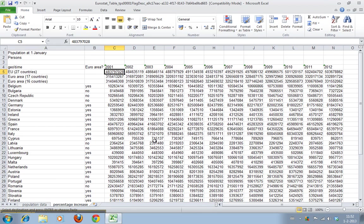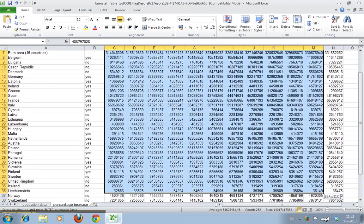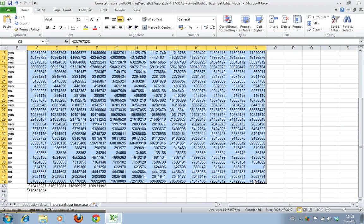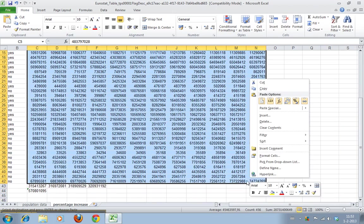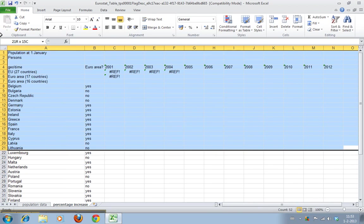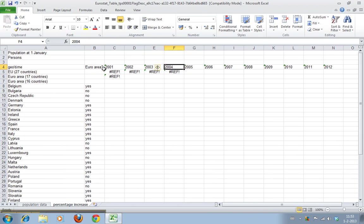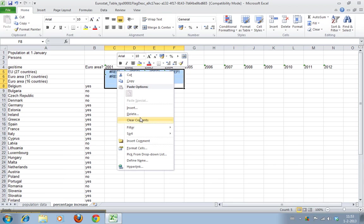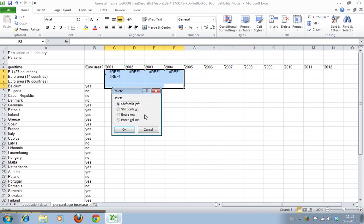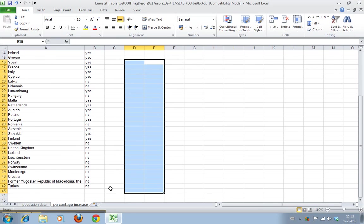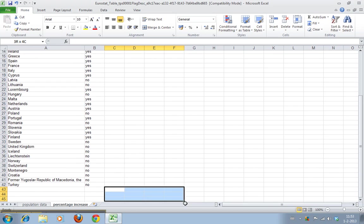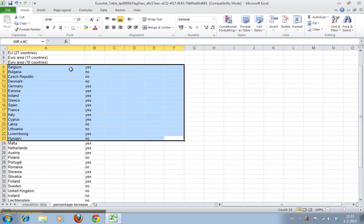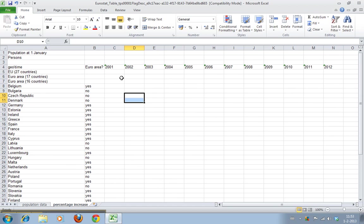But we don't want these numbers. We want to calculate the percentage increases in these cells. So what we'll do is we'll just empty them. Delete, shift cells. This can be relevant but it's not now because it doesn't matter where they go. Just make them empty. Okay, so the cells here were shifted up.